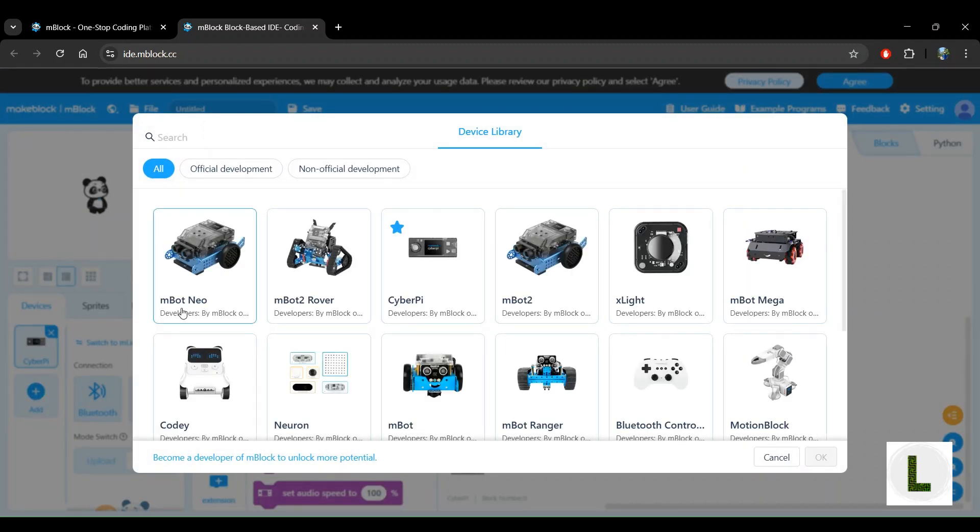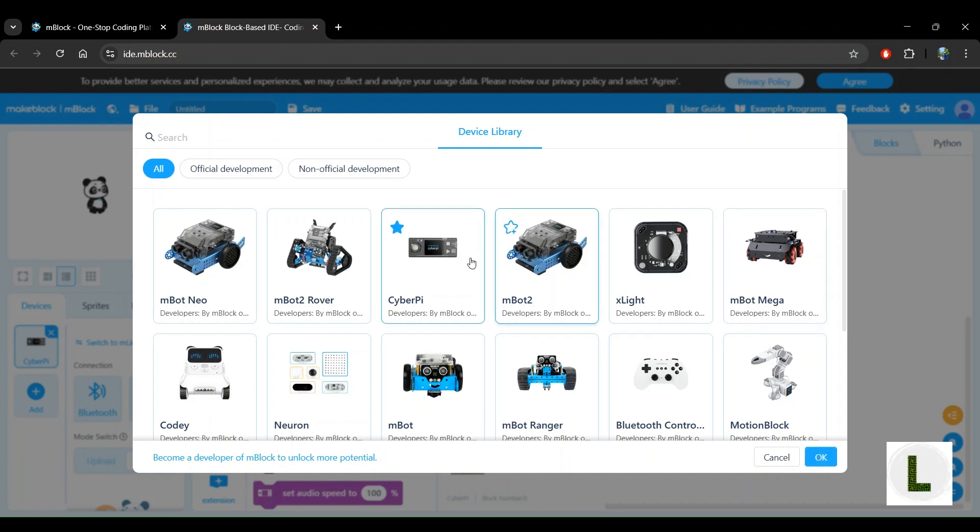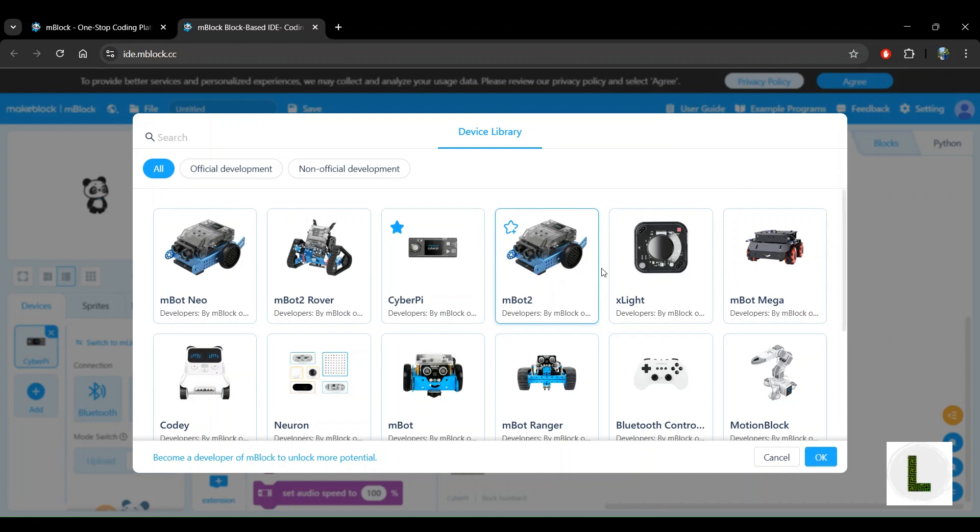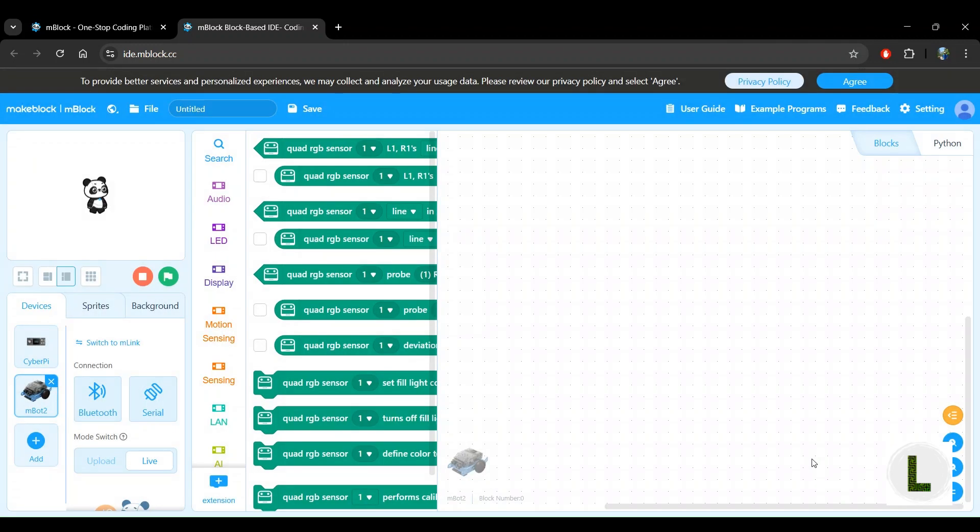If you have an mBotNeo, you can click that. I have an mBot2, so I'm going to go with the mBot2. Don't worry about the differences for this exercise, they are pretty much going to be the same. So let's click on mBot2, make sure that it's highlighted and click on OK. Great, so you now have the mBot2 robot added.